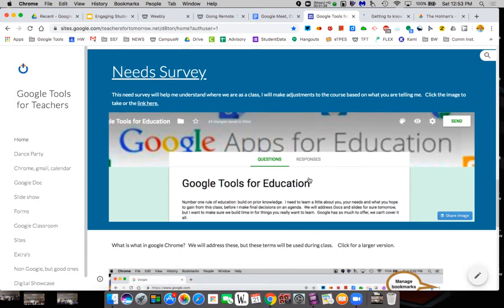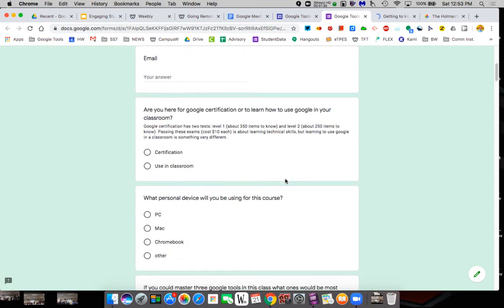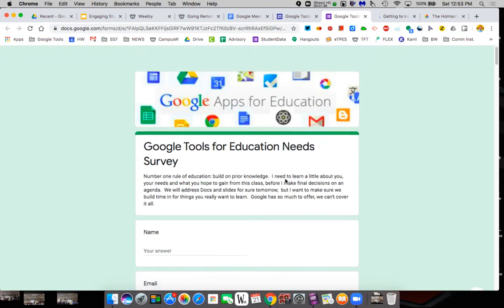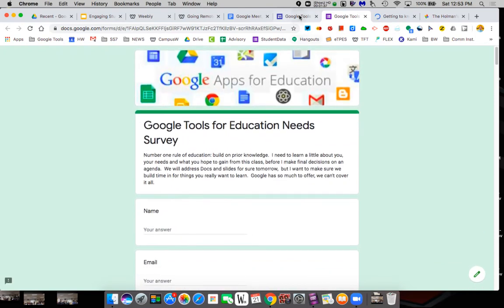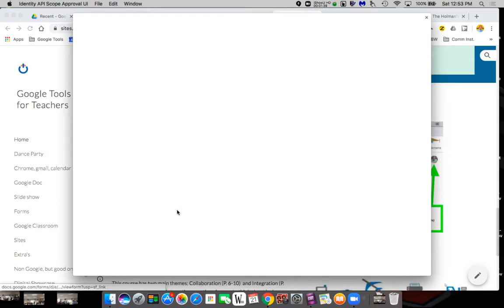You can have Google Forms linked or embedded depending on how you want them. So you can collect information from kids or students about what they need or whatever you may have.